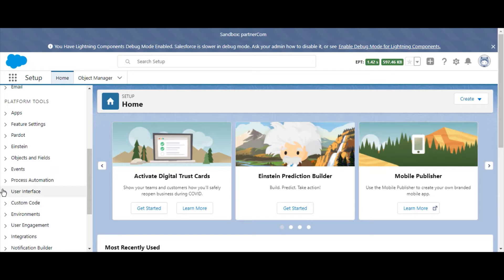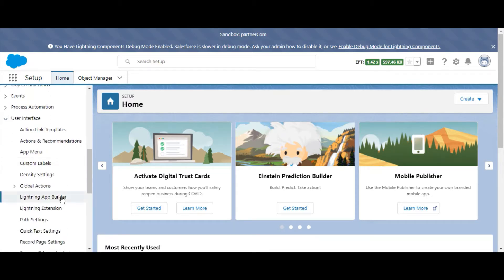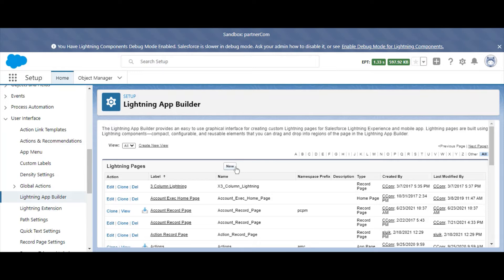In Setup, navigate to Platform Tools, User Interface, Lightning App Builder. You can either select a page to edit or create a new one. We'll create a new one.